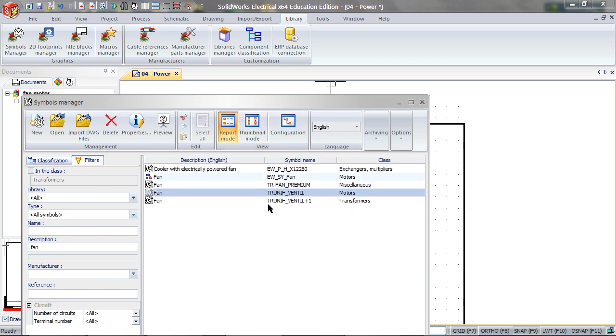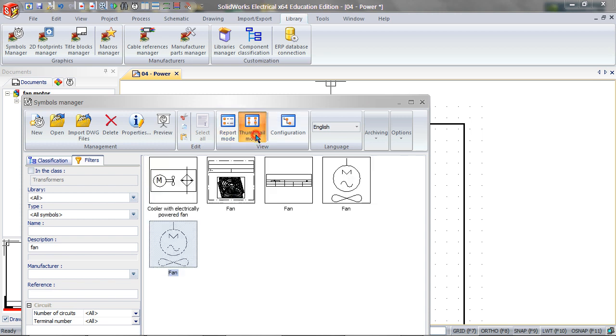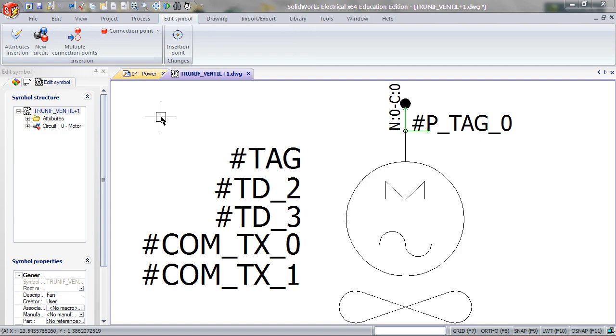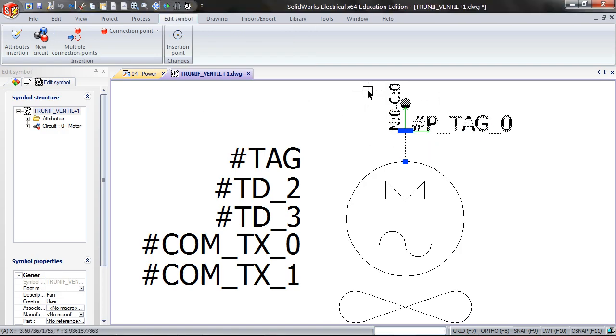Pick the new fan that was created, double click on it, and now you can edit it. Delete the old connection point.